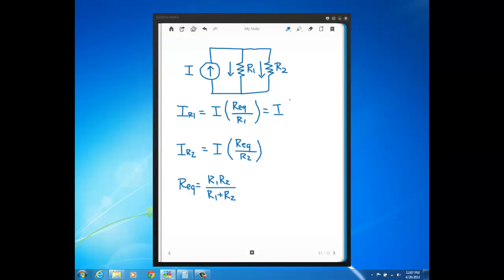It would be I times R2 — since the R1 canceled out — over R1 plus R2.